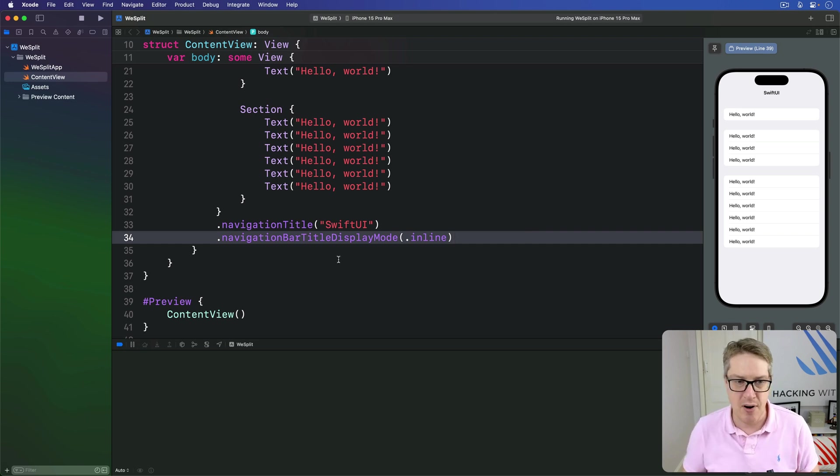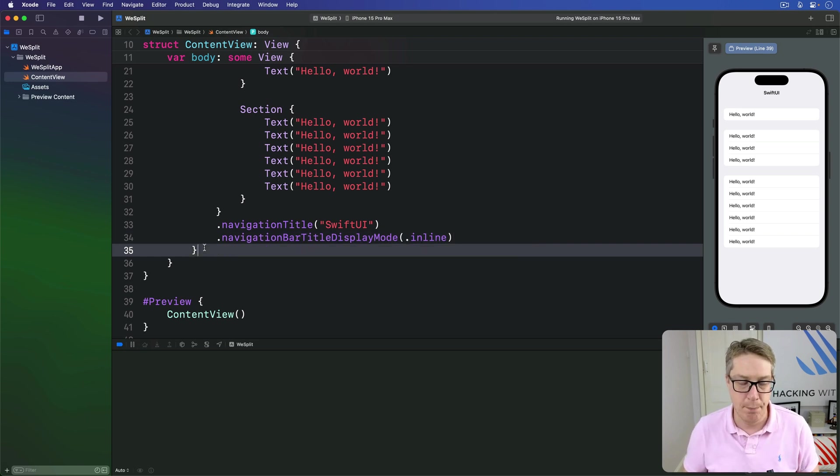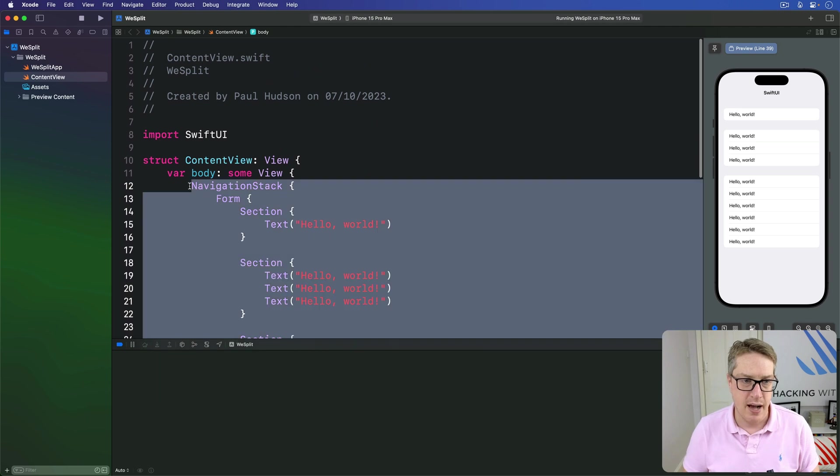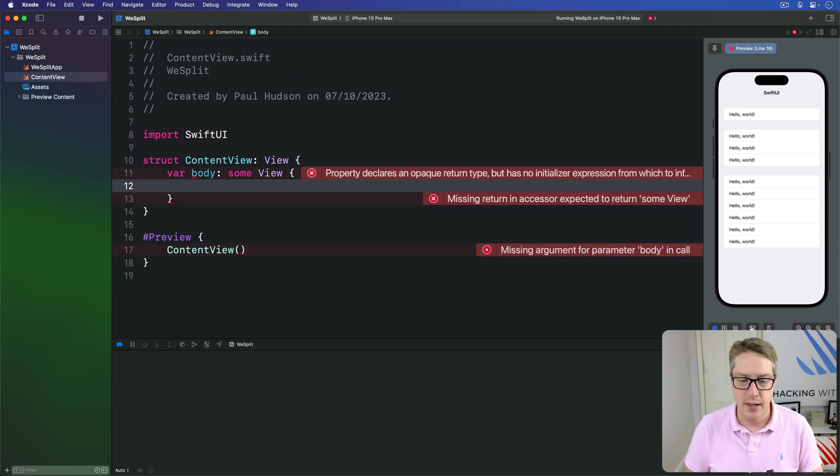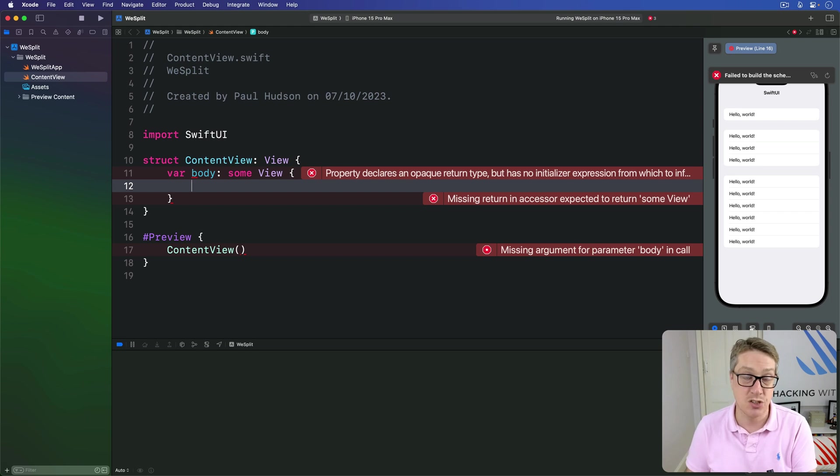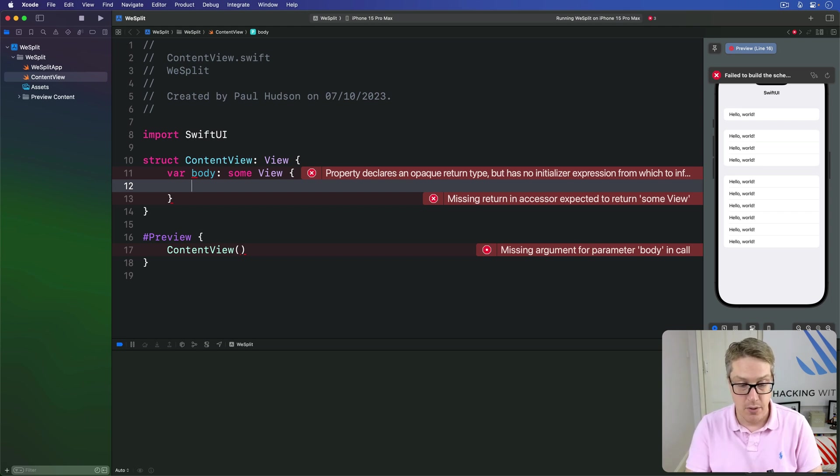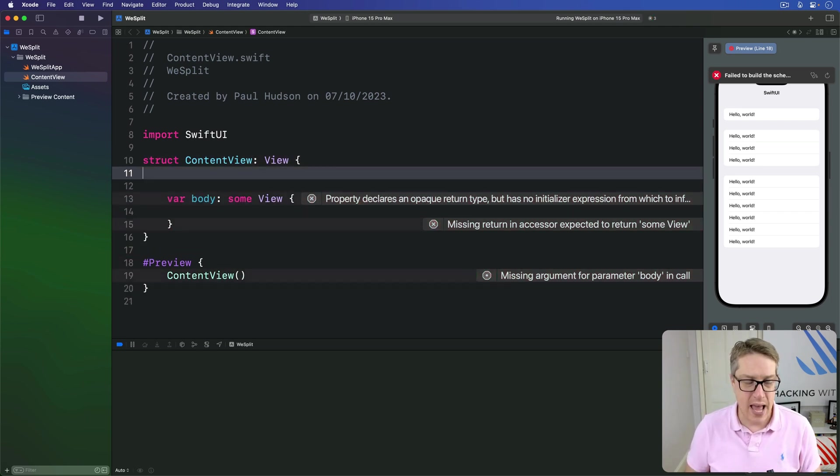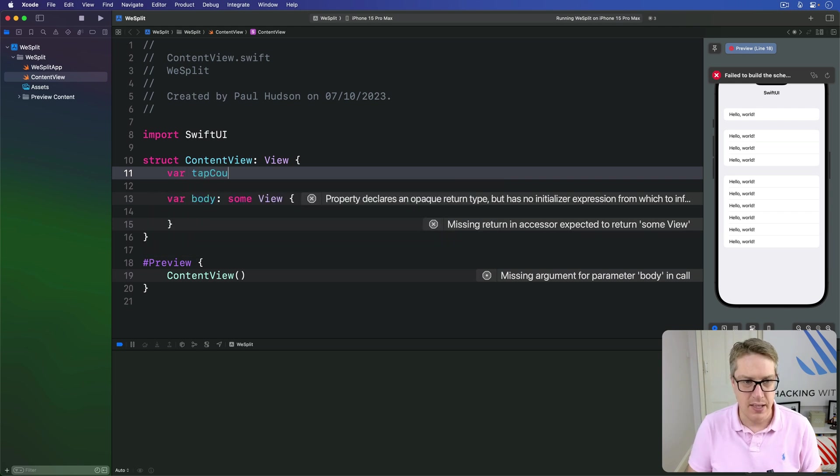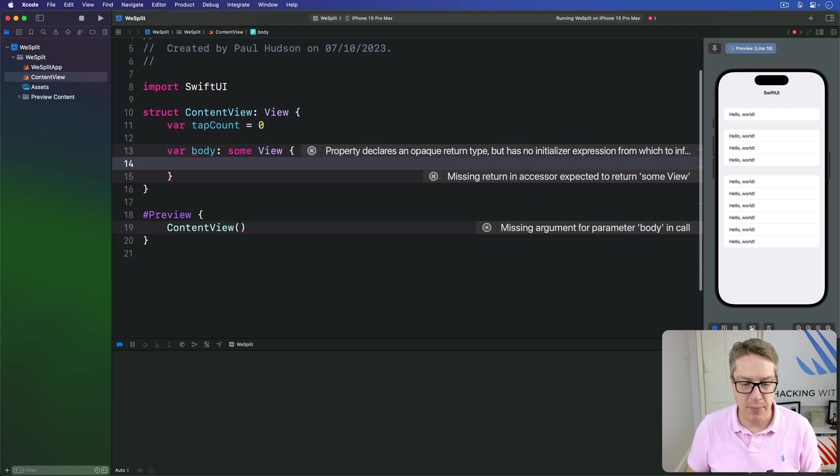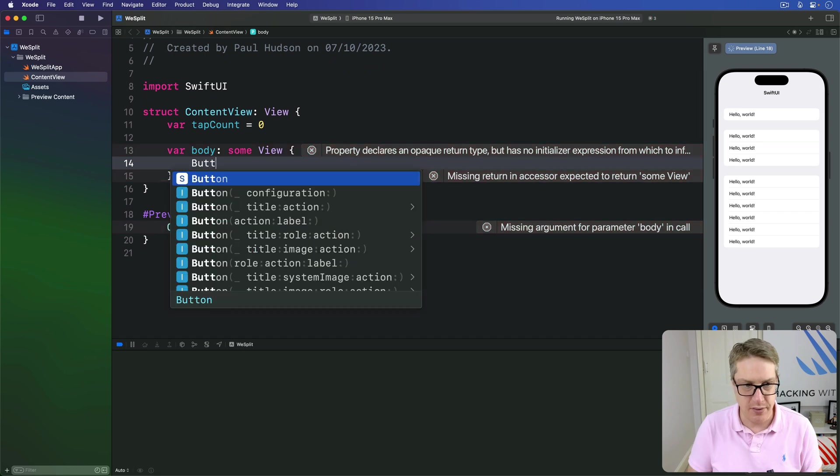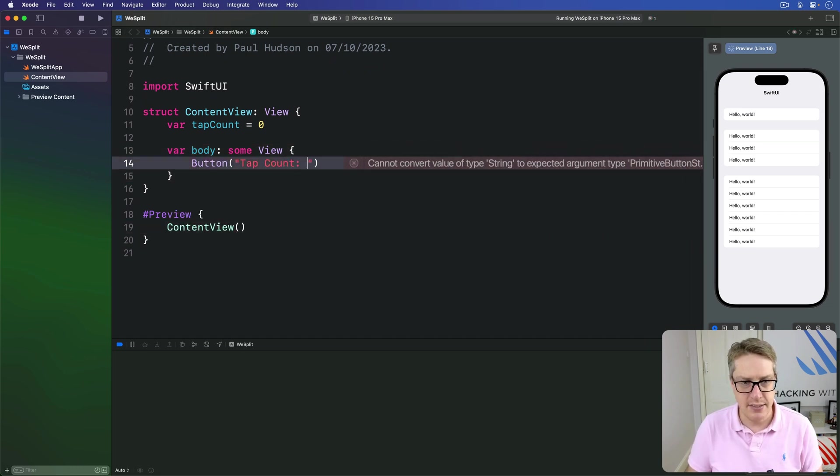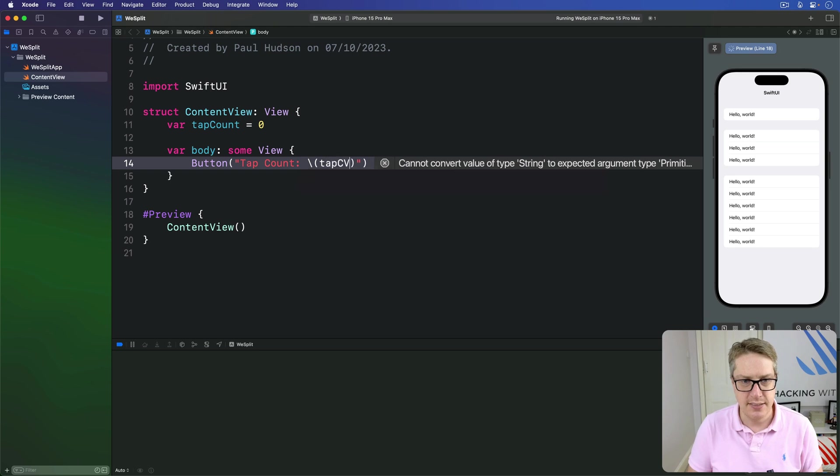Let's put this into practice with a button in our body here. In SwiftUI, buttons are made with a title string along with some kind of action to run when they're pressed. So we'll say, first, we have a tapCount property equal to zero.